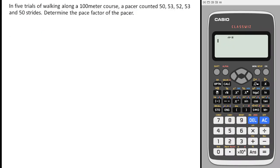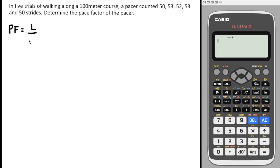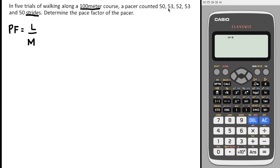Problem 2: In five trials of walking along a 100-meter course, a pacer counted 50, 53, 52, 53, and 50 strides. Determine the pace factor of the pacer. Remember the formula: pace factor = length of line ÷ mean number of paces. We are given the length as 100 meters. Note that one stride is equal to two paces, so since the given values are in strides, we need to multiply by 2 to convert to paces.